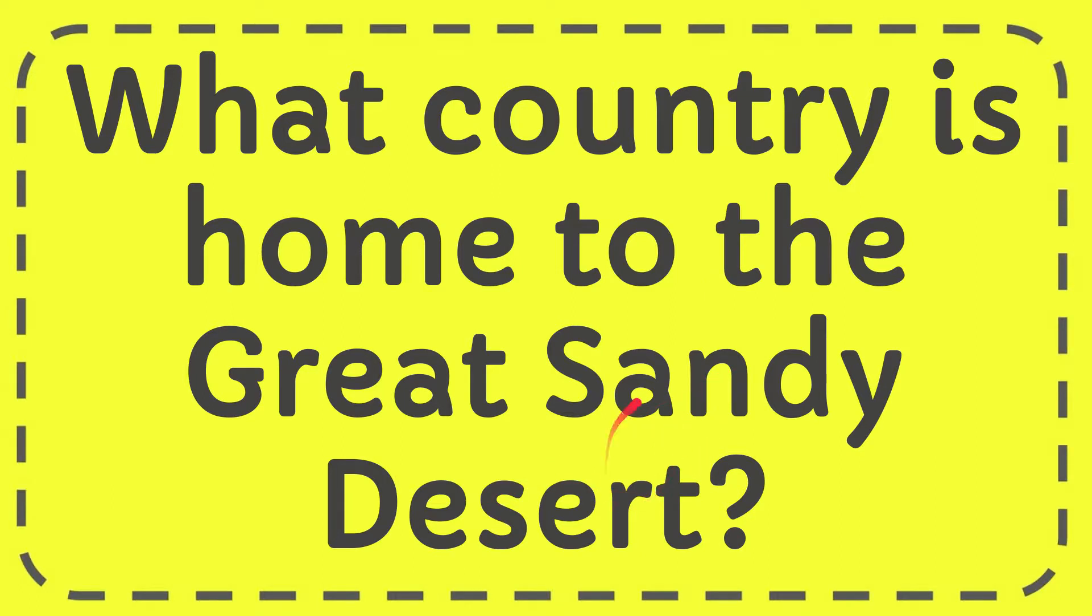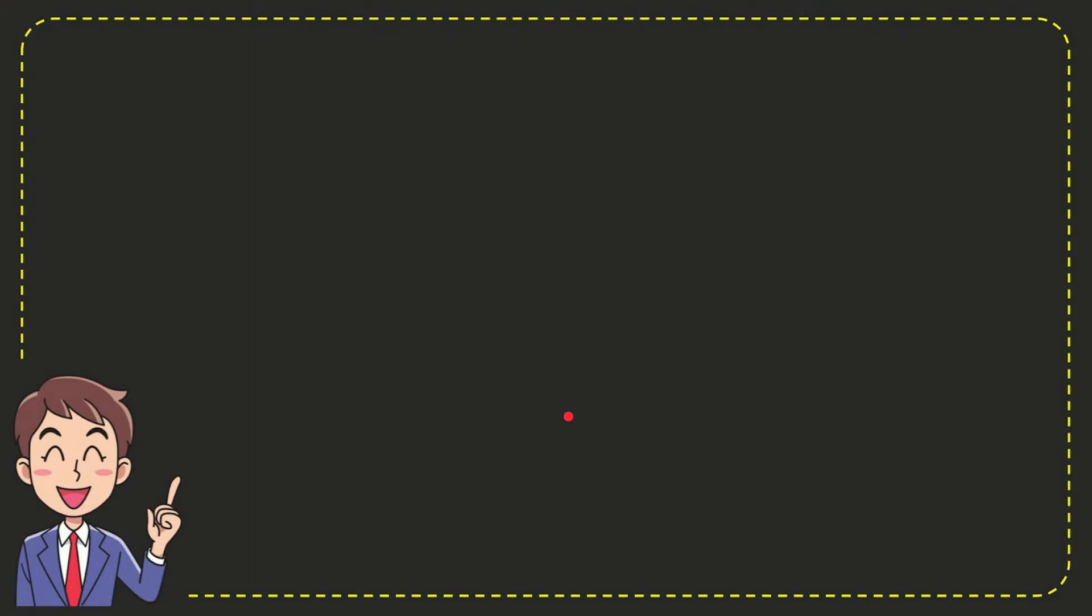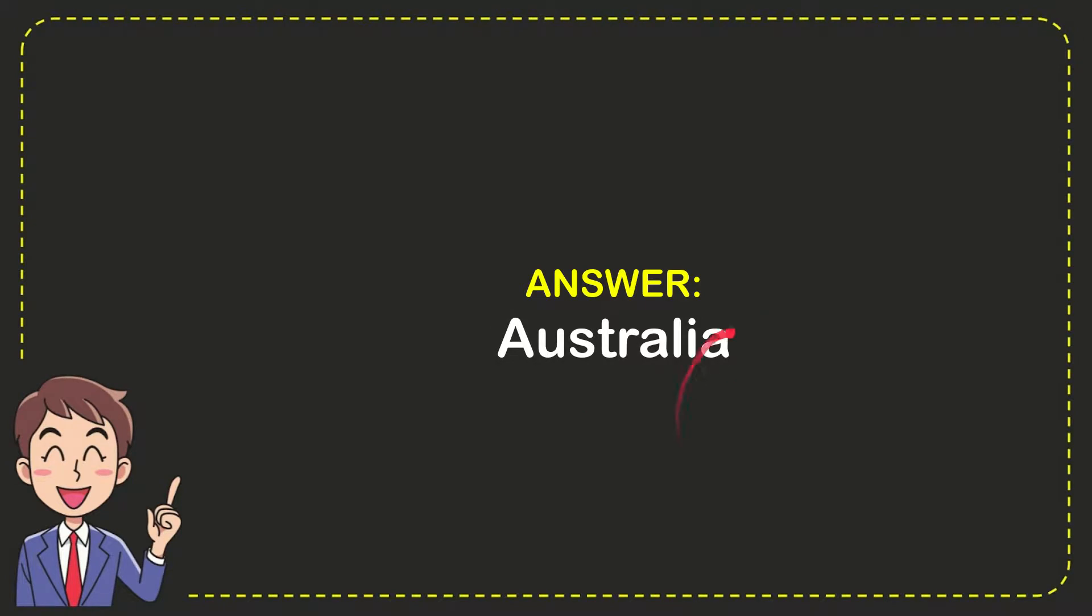Now I'll give you the answer for this question. The correct answer is Australia.